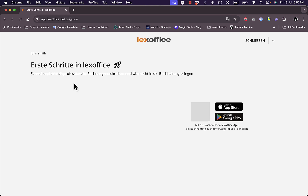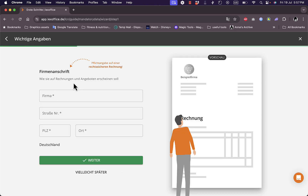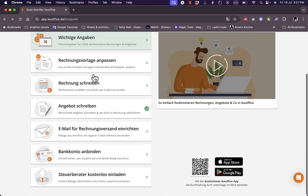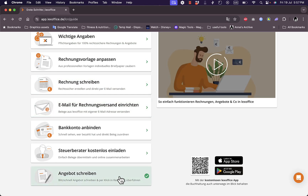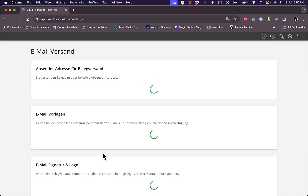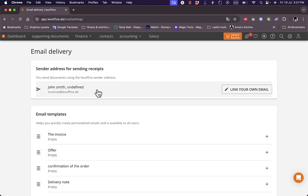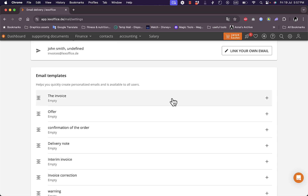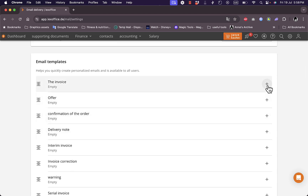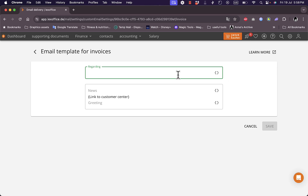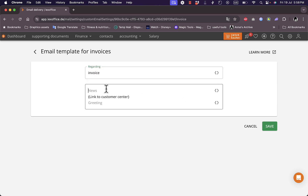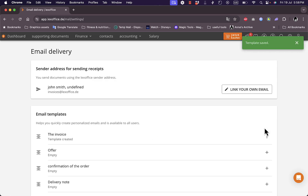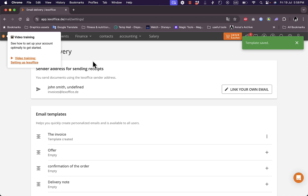These are the finished tasks — we completed the invoice layout. Now here I can set the email settings: the sender address for sending receipts. I can link my own email from an external provider. Here I can add email templates for invoice, offer, confirmation, order, and delivery note. Let's add a template for invoicing — regarding invoice, news and greetings, and a link to the customer center. Save — the template is now saved. Let's go to my dashboard.